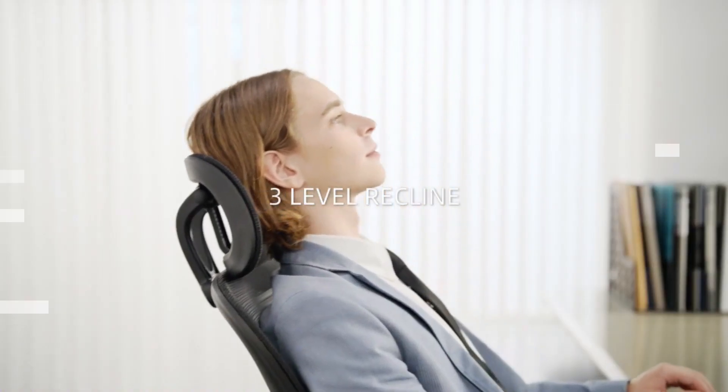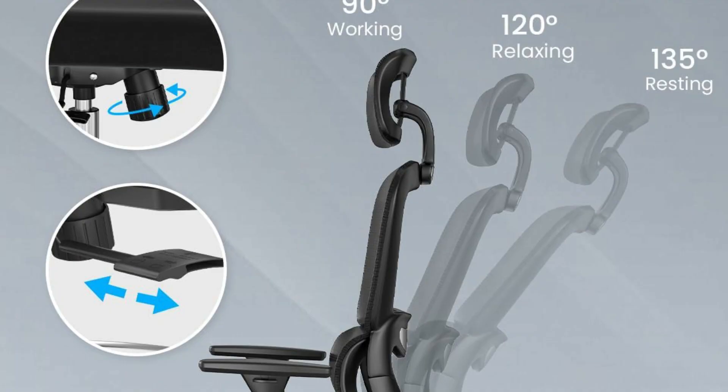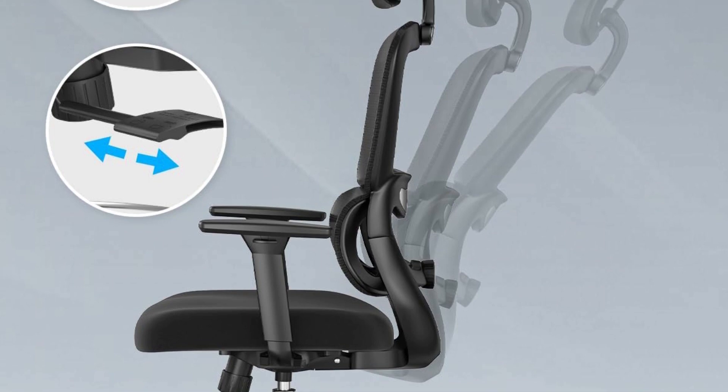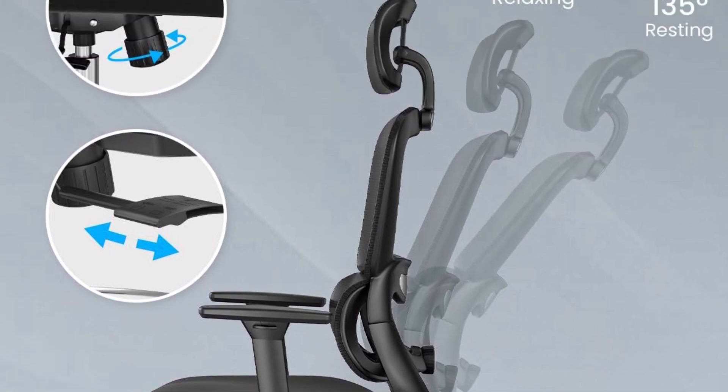Comfortable ergonomic office chair with lumbar support can adjust the incline for safety and comfort with the tilt tension and height adjust recline lock.